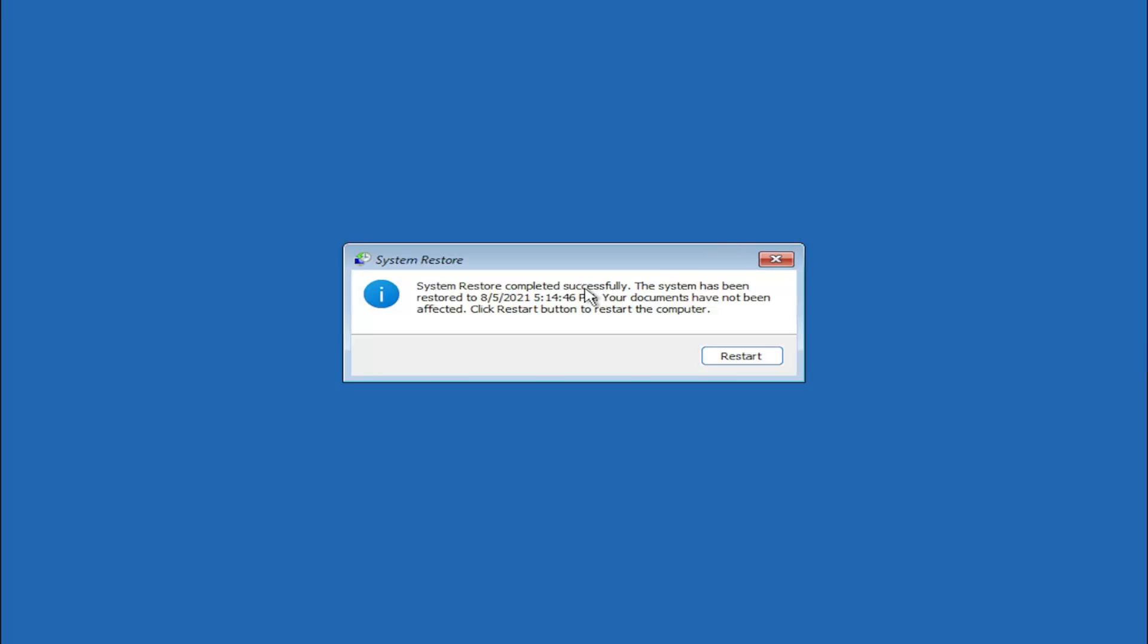Okay, so you can see it says it has completed successfully. We're going to go ahead and select restart.